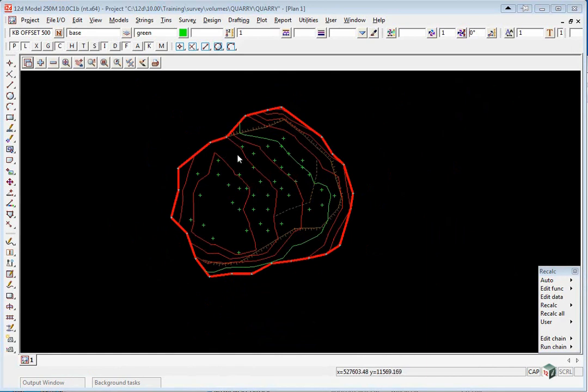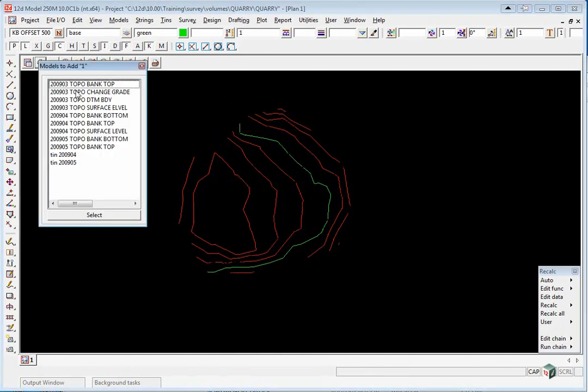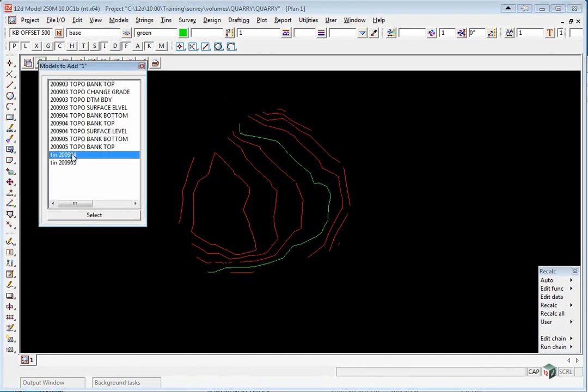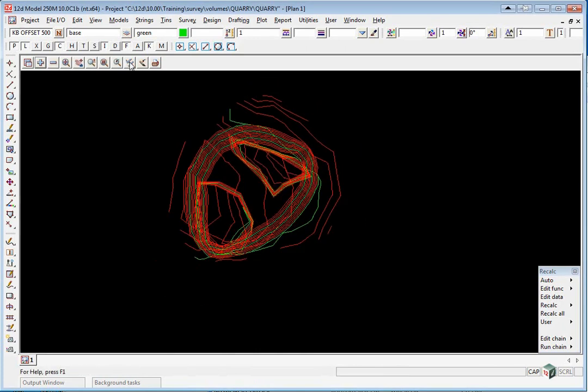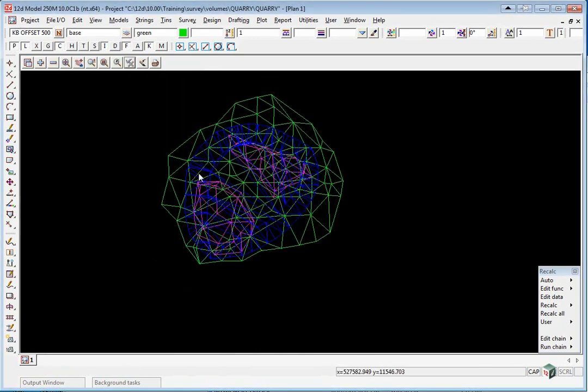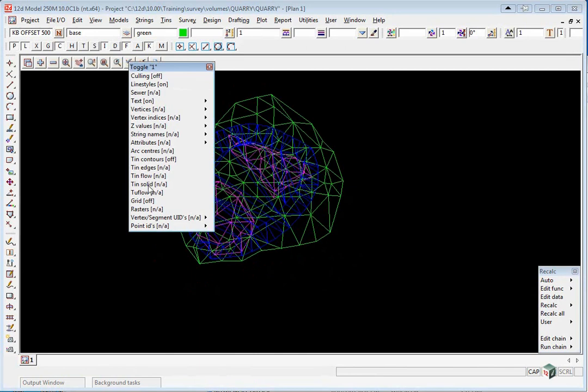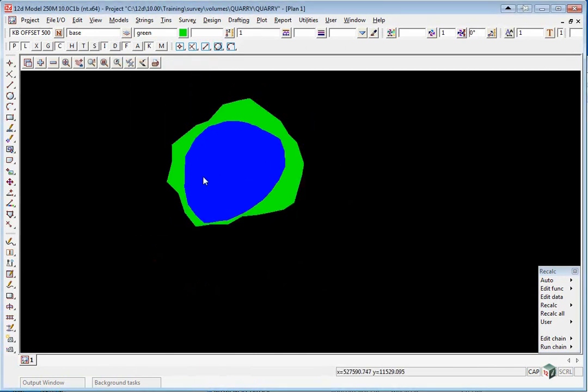We're now going to check that all the tins fit within each other. Turn off all your data and just turn on the tins. Toggle off your contours and toggle Tin Solid. This is a good way to check the actual location of the tins. You can see here that one of the tins, the April survey, is not shown.